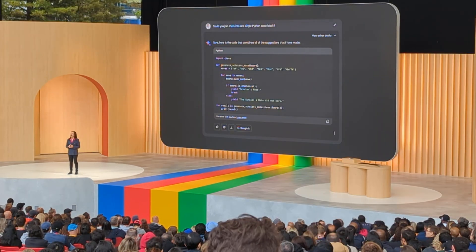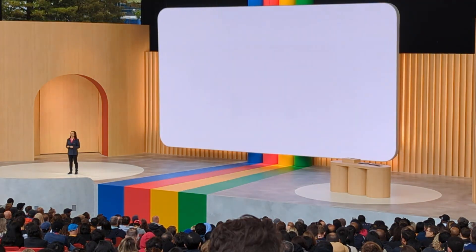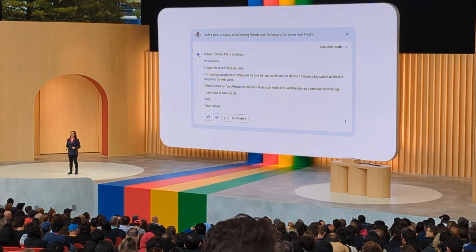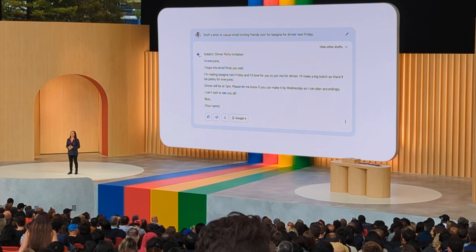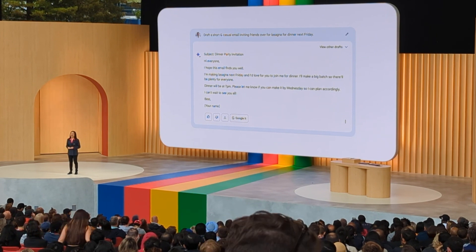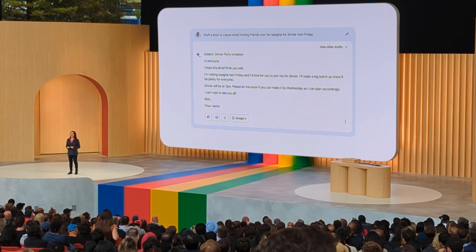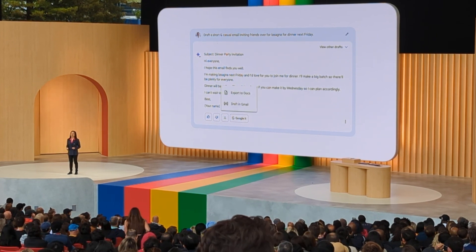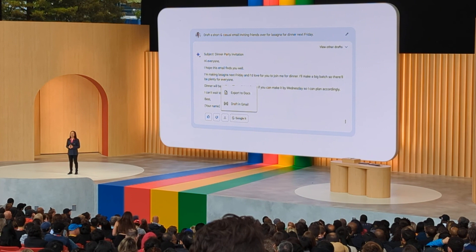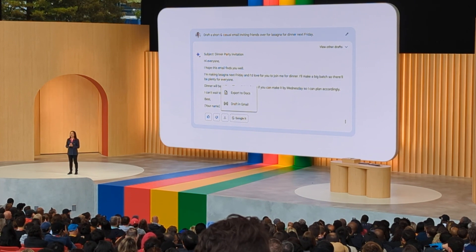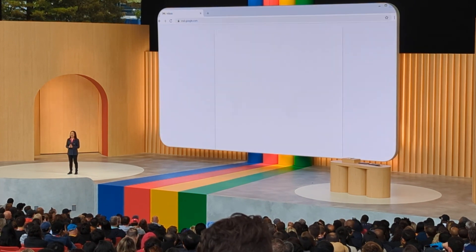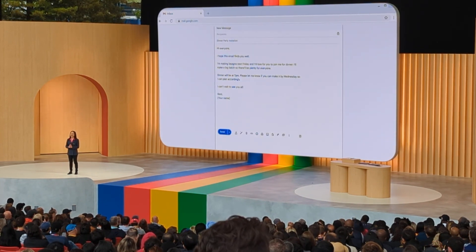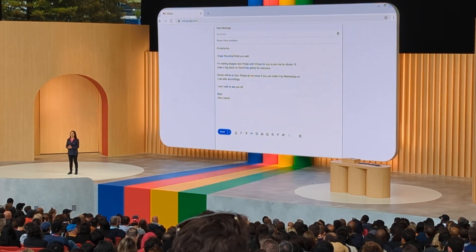People often ask Bard for a head start drafting emails and documents. So today, we are launching two more export actions, making it easy to move Bard responses right into Gmail and Docs.